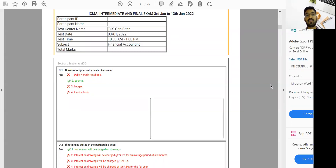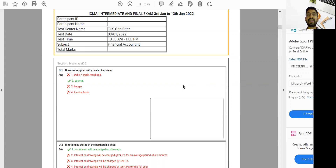Hi everyone, I hope you all are fine. In this video we'll discuss the RTI certified copy of CMA Intermediate Paper Number Five, Financial Accounting. This RTI certified copy and other remaining subjects of Inter and Final I will share in the Telegram channel — you can get or download it through the Telegram channel.